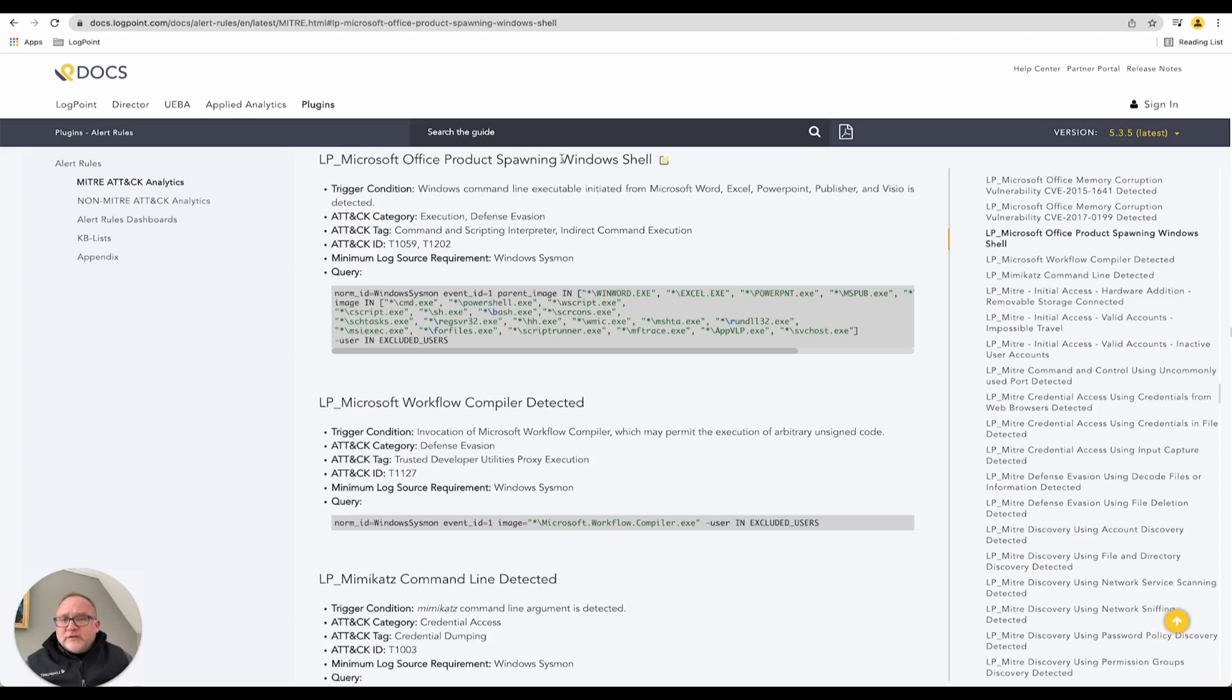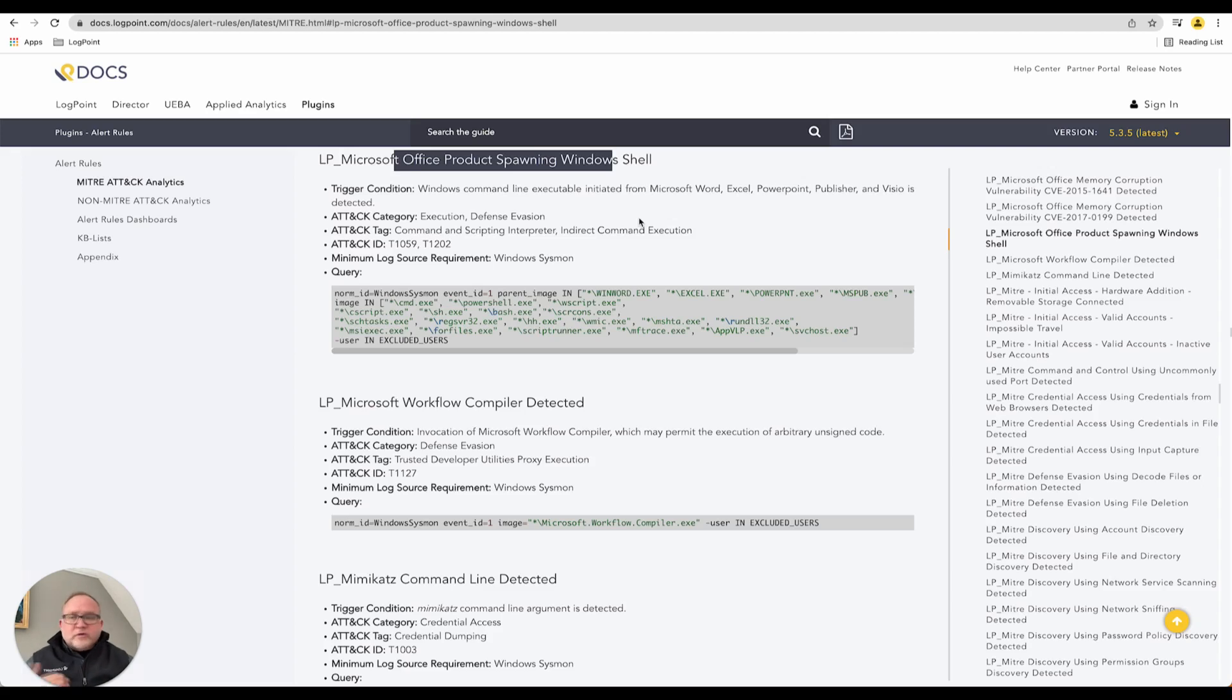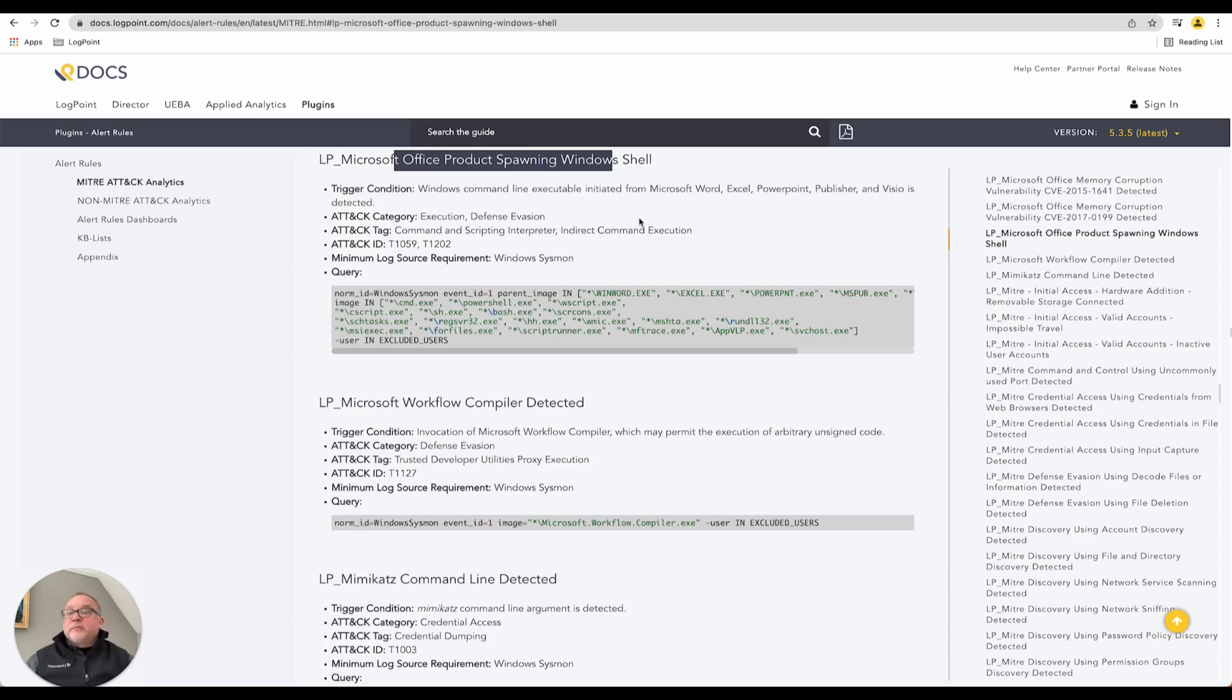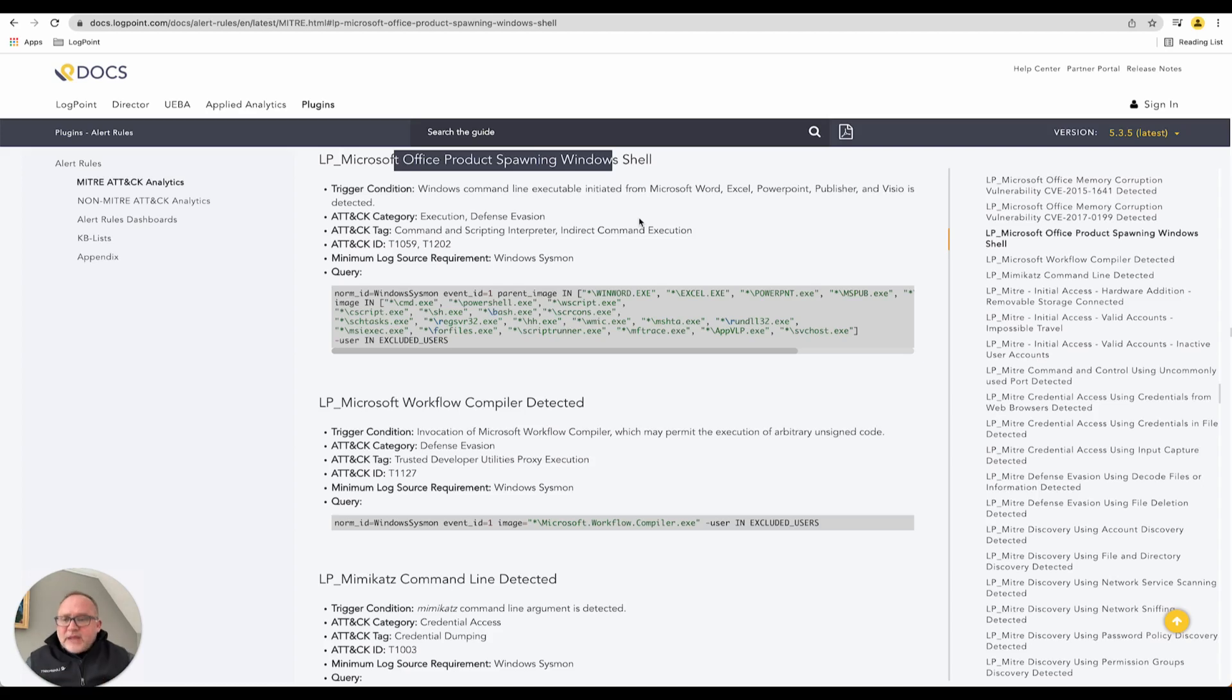The one I'm going to take a look at today is Microsoft Office product spawning Windows shell. This has got to be the majority of ransomware type attacks where somebody receives a phishing email or attachment, clicks it, and something executes locally. Most of the time behind the scenes they don't see anything executing.